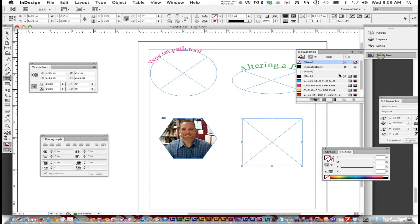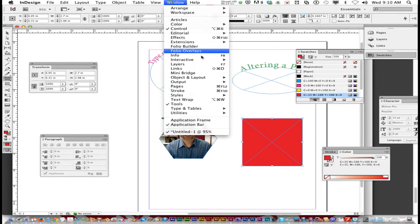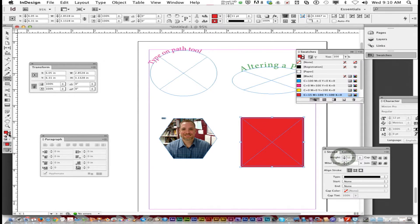You can go to your swatches palette and choose whatever color fill you want. Or you can fill it with another picture by going to File > Place. It also wants you to go to Window > Stroke. The stroke palette allows you to add a color stroke to it. Mine was red.